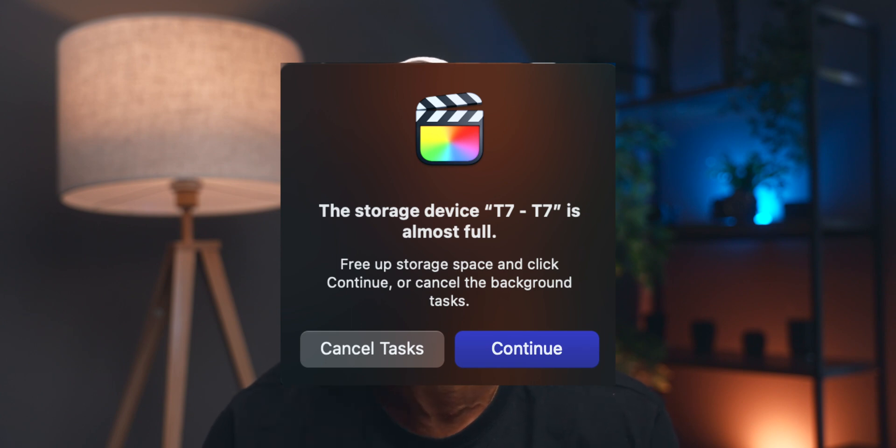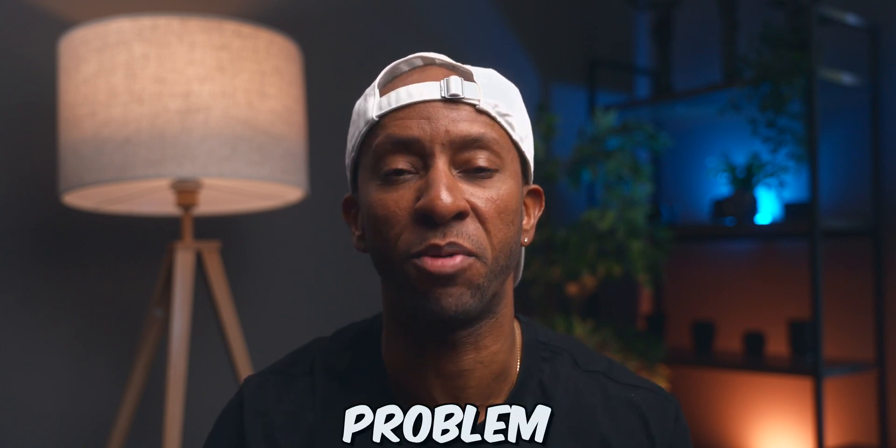So you get your new Mac, you think everything is good, you're ready to edit, and then all of a sudden after editing for a little while you get this particular dreaded message. I've actually done a video on this issue before, however I need to update it because I've learned some key things that I think can help you and maybe prevent this issue from happening again. In today's video we're going to take a deep dive into the problem so you can understand what is happening and exactly how to fix it for your particular situation.